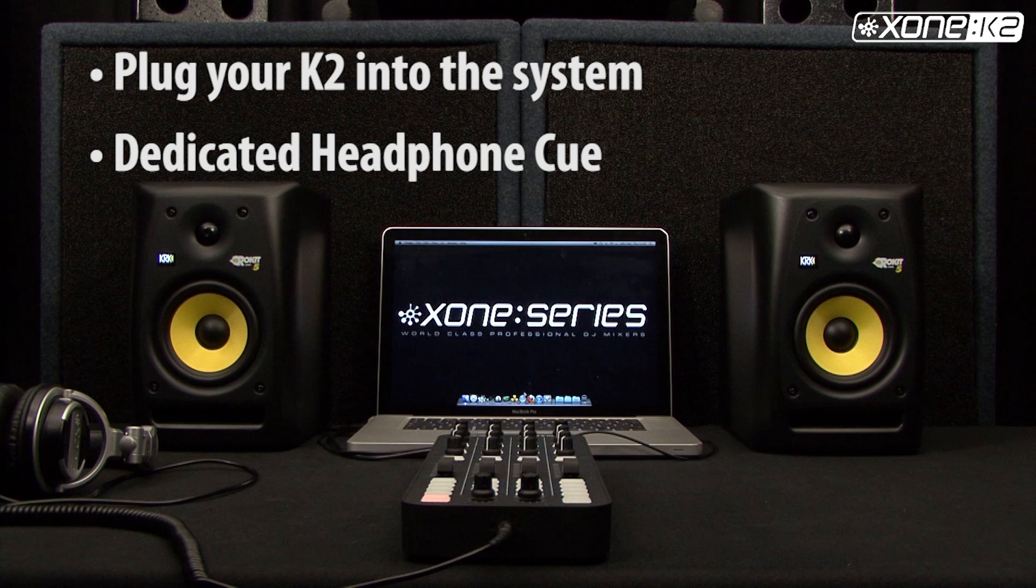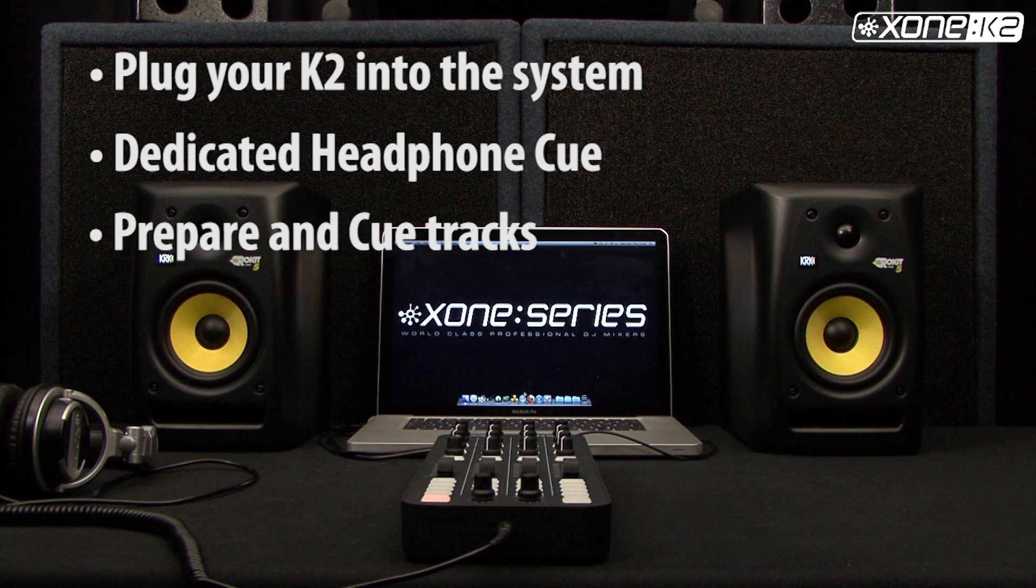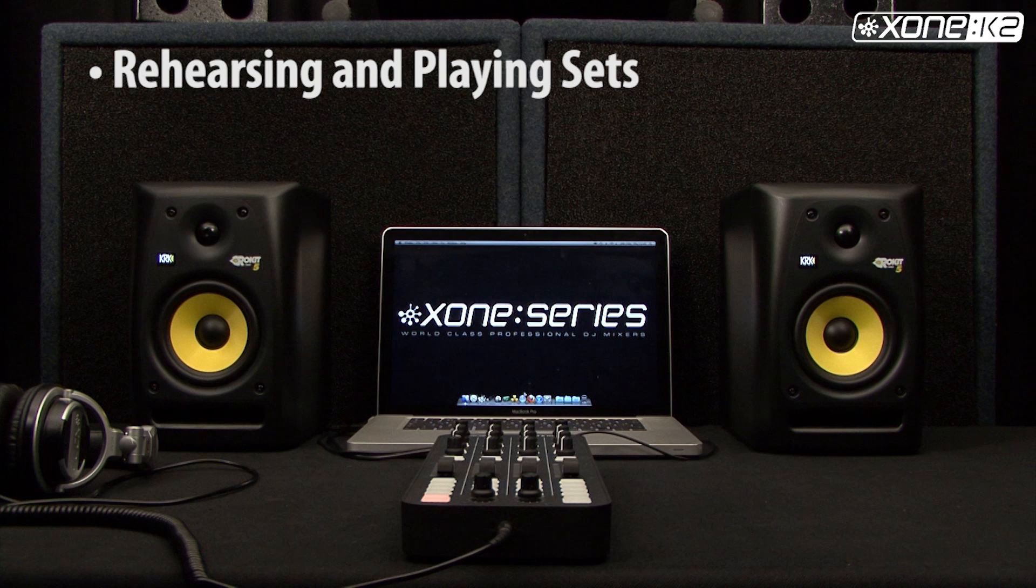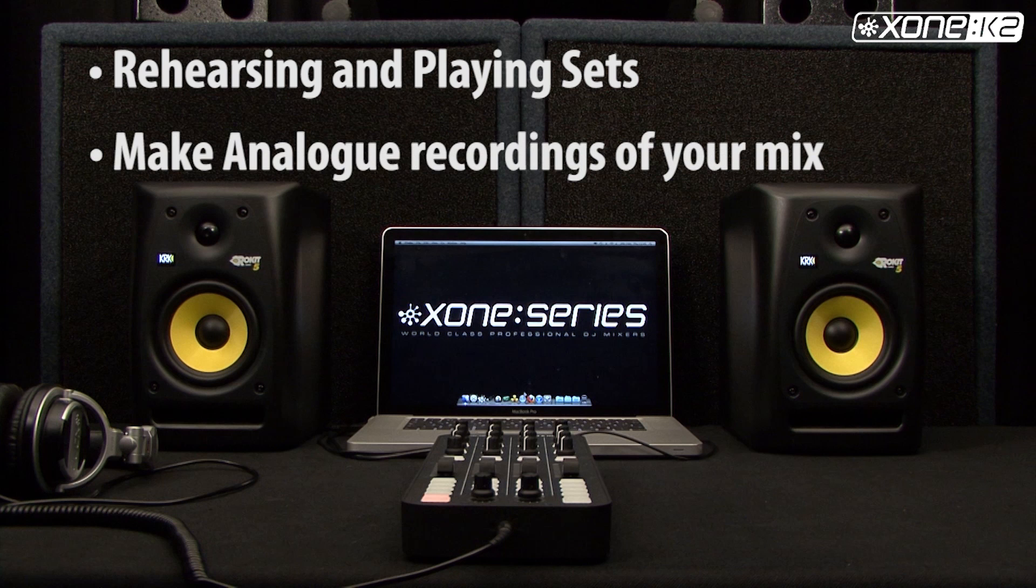You also have a dedicated headphone cue bus so that you can prep and cue tracks before dropping into the main mix. At home you can use it for rehearsing and playing sets or making analogue recordings of your mix.